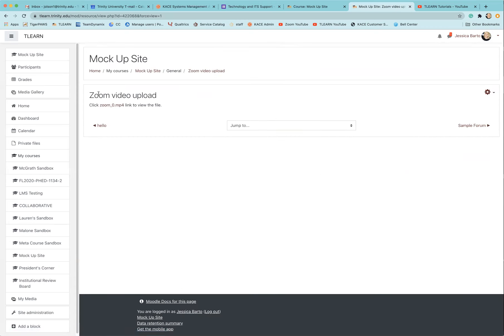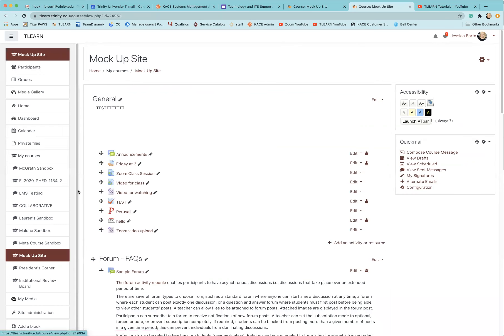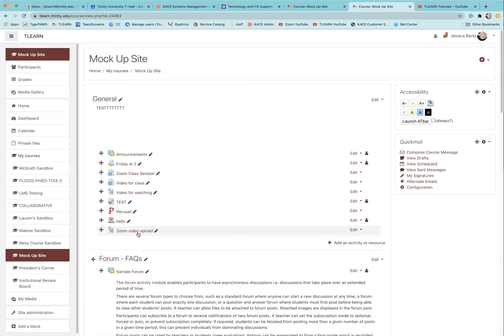Now you can see that your video is here, and when you go back to your site you'll see that the zoom video upload is available there for you to see. Your students then will be able to click on it and view the video.